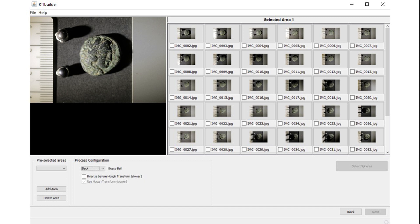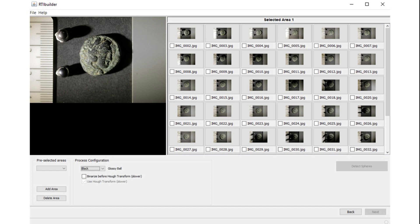Now you have to indicate where the reflective sphere is located in its image. Select one of the two spheres, it doesn't matter which of the two. Hold the left mouse button and drag your cursor. This will create a green rectangle to enclose the sphere. It doesn't need to be perfect at this stage. Once you are happy with your selection, click Add Area.